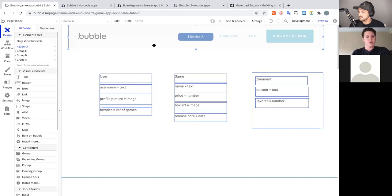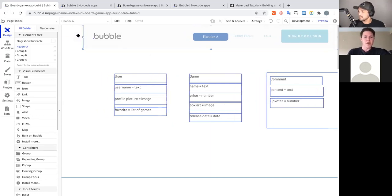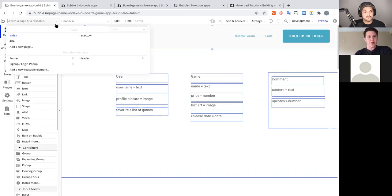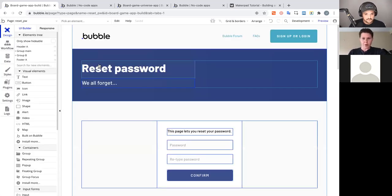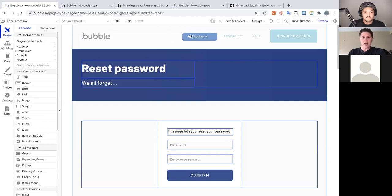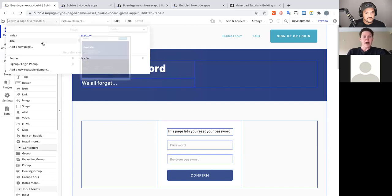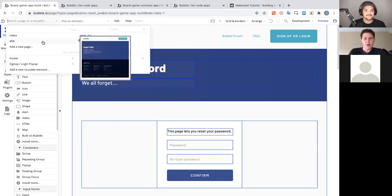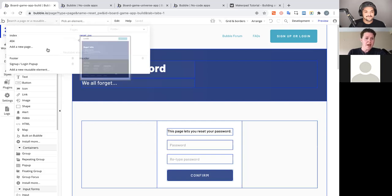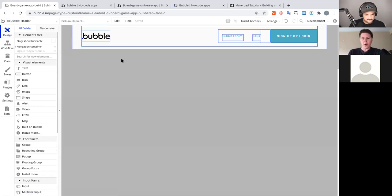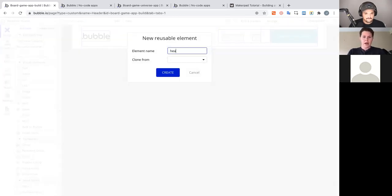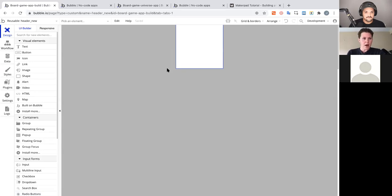There are two ways to access reusable elements: drop down the Pages dropdown (you'll see the reset password page and 404 page that come with every new Bubble app, each already using the default header), or go to the reusable elements section. We'll create our own by hitting 'Add new reusable element', call it 'Header New', and hit Create.